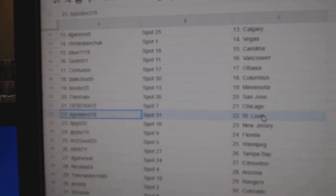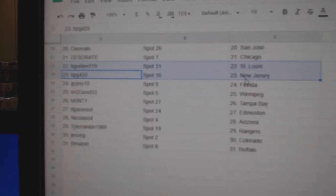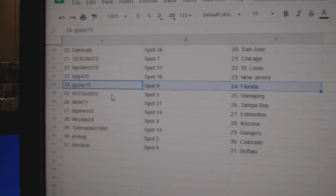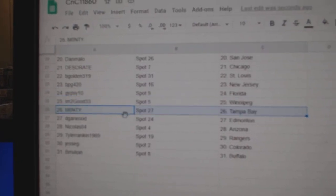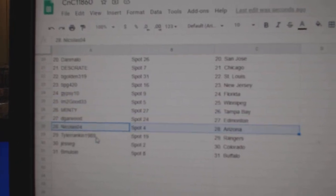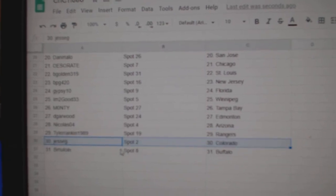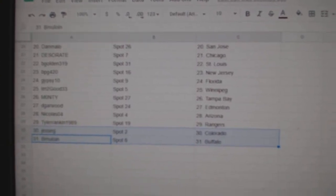Dan's got San Jose, Deseret's got Chicago, Bigold and St. Louis, PBG's got New Jersey, Gypsy's got Florida, I'm Too Good Winnipeg, Monty Tampa, D Garwood Ed Money, Nicholas Arizona, Tyler Rangers, Jesse G Colorado, and BM's got Buffalo.